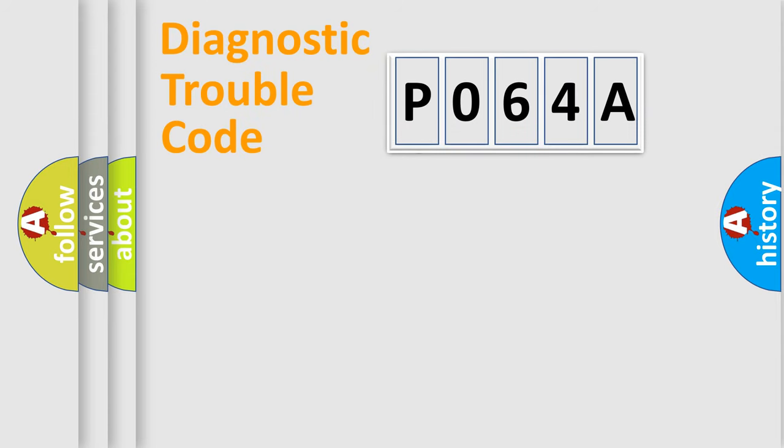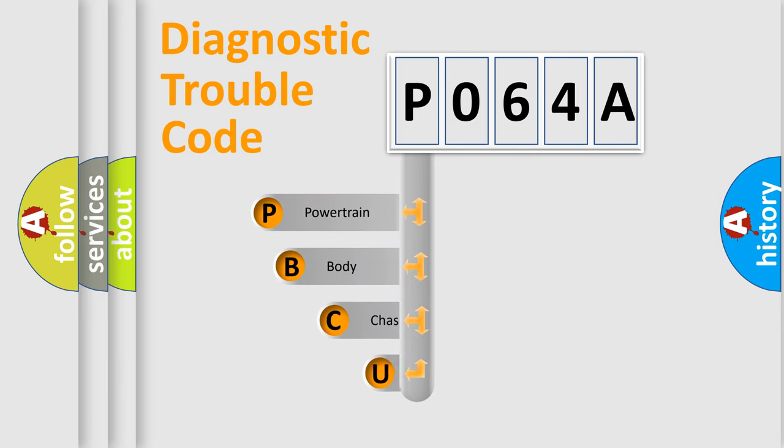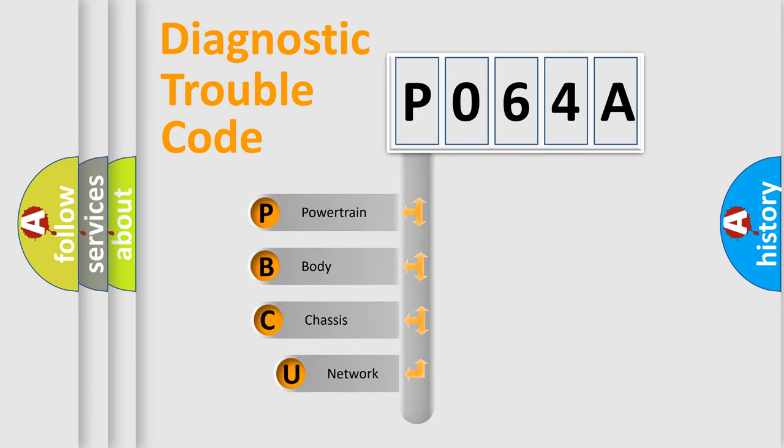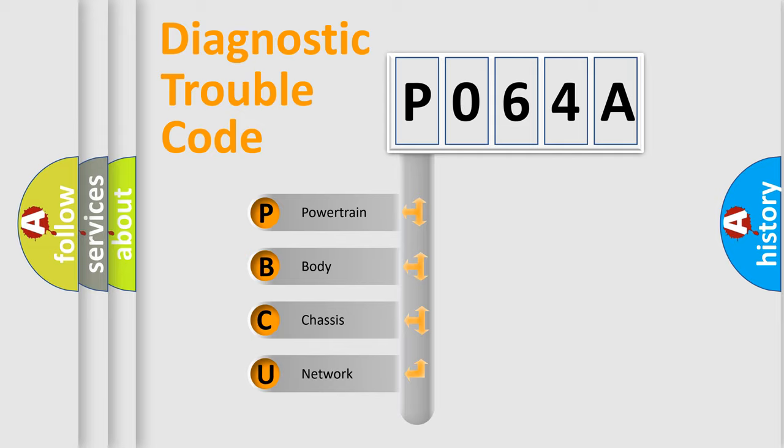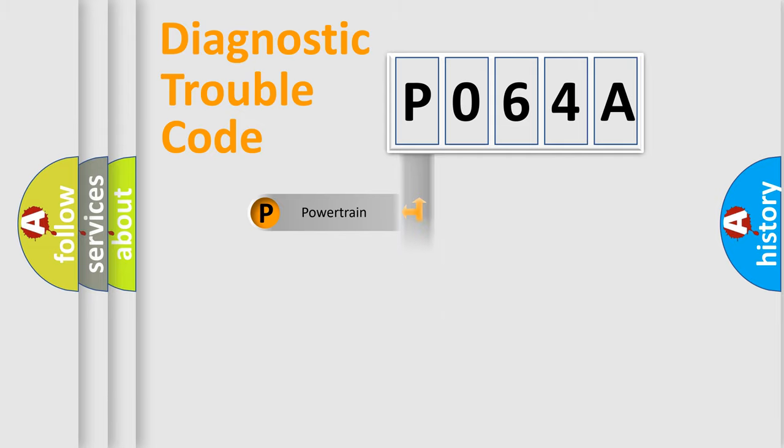First, let's look at the history of diagnostic fault code composition according to the OBD2 protocol, which is unified for all automakers since 2000. We divide the electric system of automobile into four basic units: Powertrain, Body, Chassis, and Network.